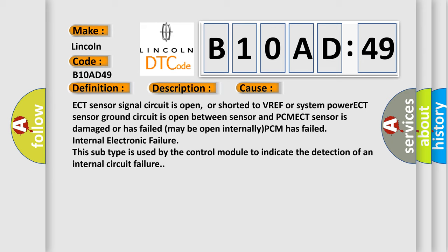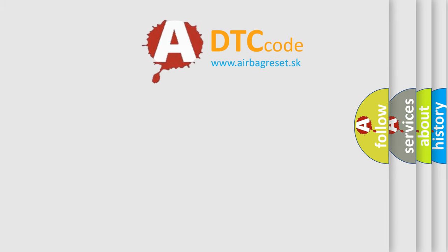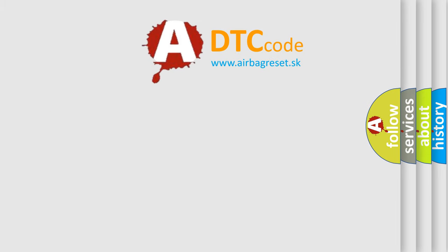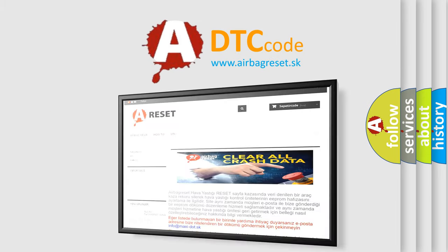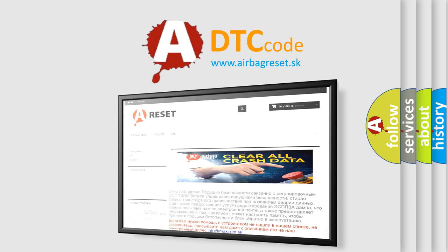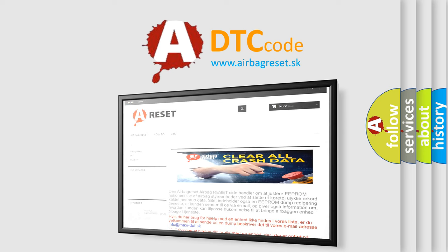The Airbag Reset website aims to provide information in 52 languages. Thank you for your attention and stay tuned for the next video.